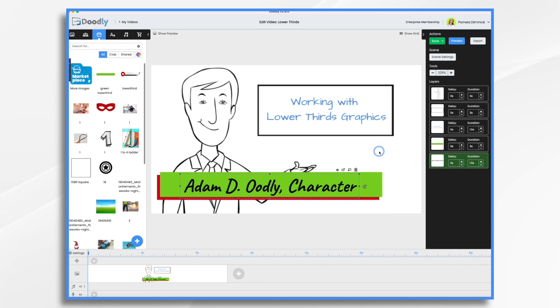There's a couple of different ways that you can work with lower thirds graphics in your Doodly videos. I hope this gives you some ideas. Thanks for watching.